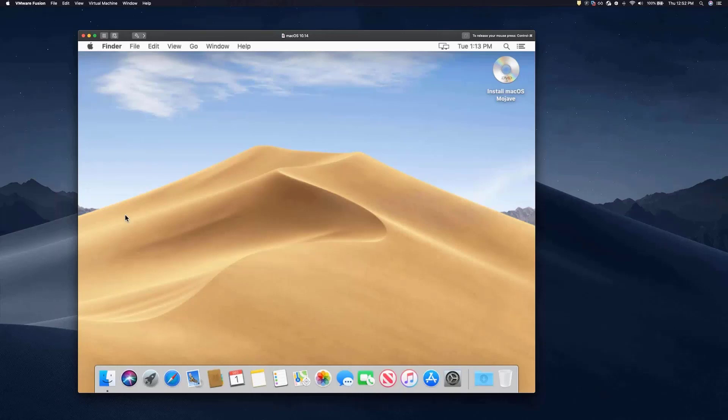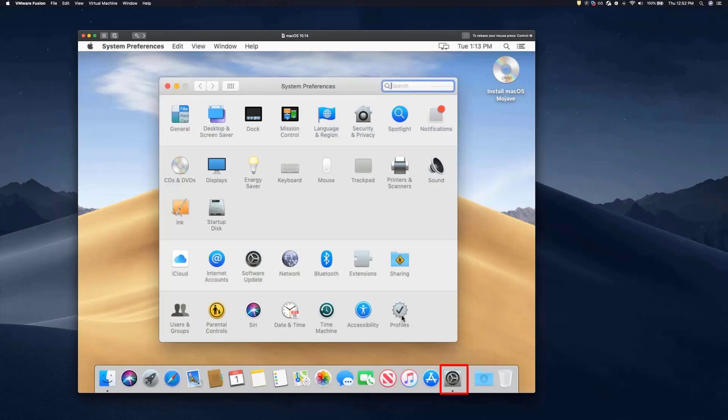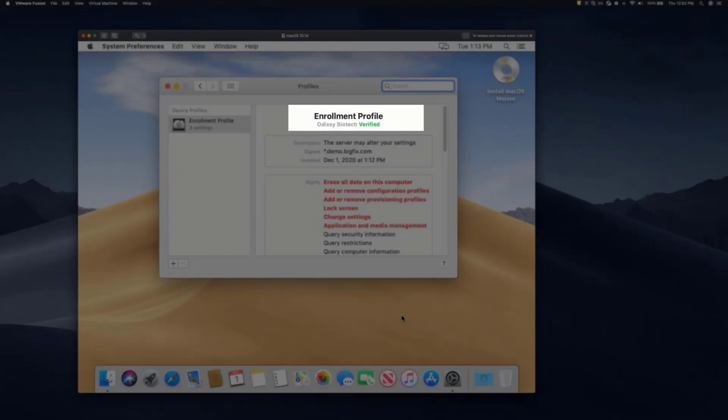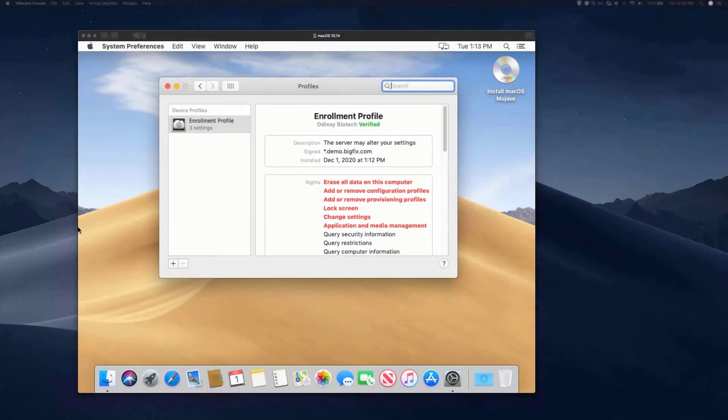When we get to the desktop, we can have a look here to confirm that the device is indeed enrolled in the corporation. And while additional configuration is happening in the background, you'll see there's a new policy being applied here.